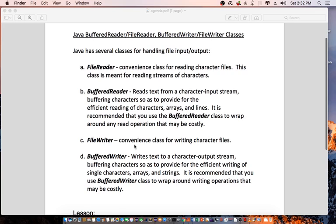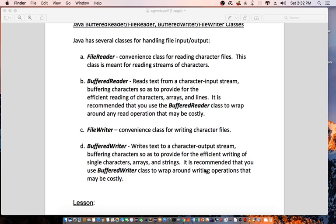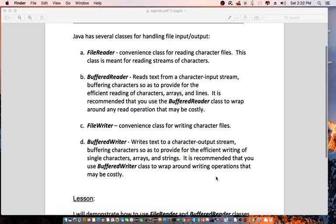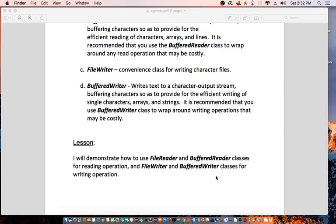Then we have the FileWriter class. This is a convenience class for writing character files. BufferedWriter writes text to a character output stream, buffering characters so as to provide for the efficient writing of single characters, arrays, and strings. It is recommended that you use BufferedWriter to wrap around writing operations that may be costly. In this lesson, I will demonstrate how to use FileReader and BufferedReader for reading operations and FileWriter and BufferedWriter for writing operations.